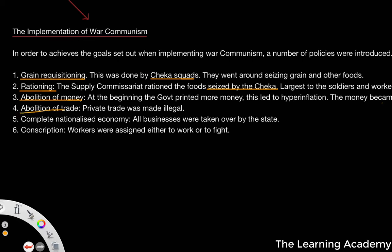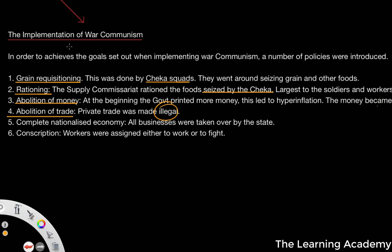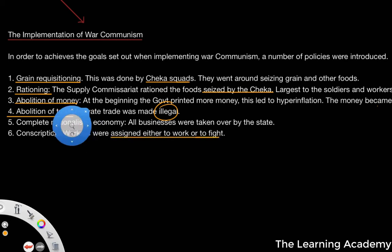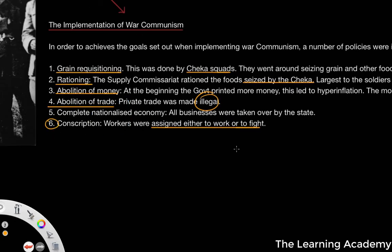The fourth policy was the abolition of trade — specifically, private trade was made illegal. The fifth was a completely nationalized economy: all businesses were taken over by the state. This was a development from the state capitalism model, moving into the war communism model — getting rid of all private trade and any kind of private ownership of business, nationalized under the government. Finally, the sixth policy was that workers were assigned to either work or fight — a policy of conscription where workers would be allocated based on their ability to work or their ability to fight in the civil war.